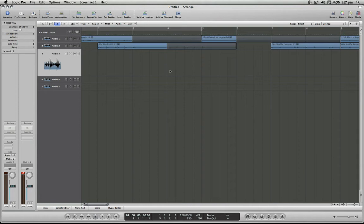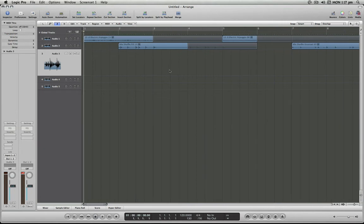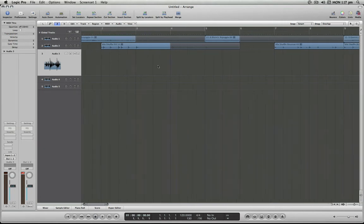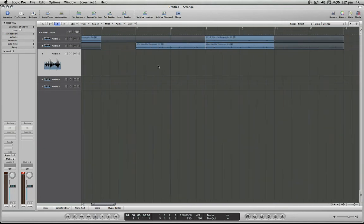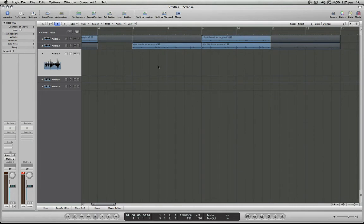I've got a short arrangement with guitar and drums that I dragged from the Apple Loops library to demonstrate how we can work with markers sectionally.